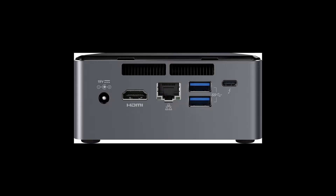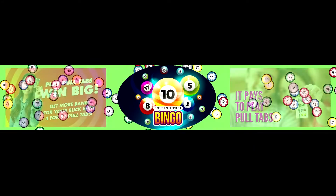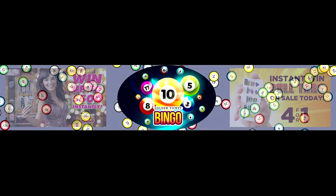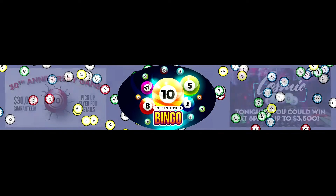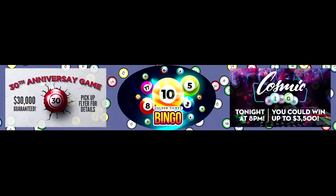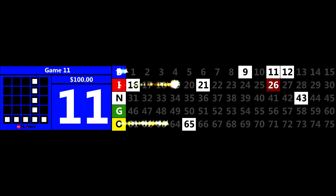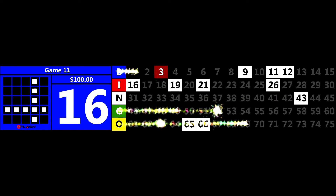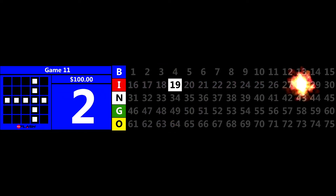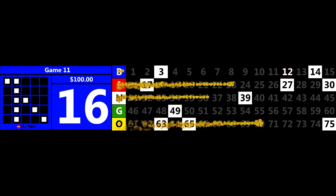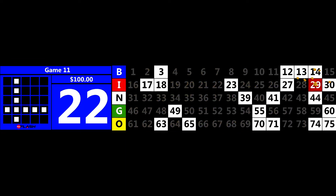Max Flash offers cutting-edge hardware and software and brings your bingo games to life with a modern and exciting digital presentation. With high-quality, amazing graphics and animations, including eye-catching transitions and effects, the Max Flash will generate buzz and excitement for your games.